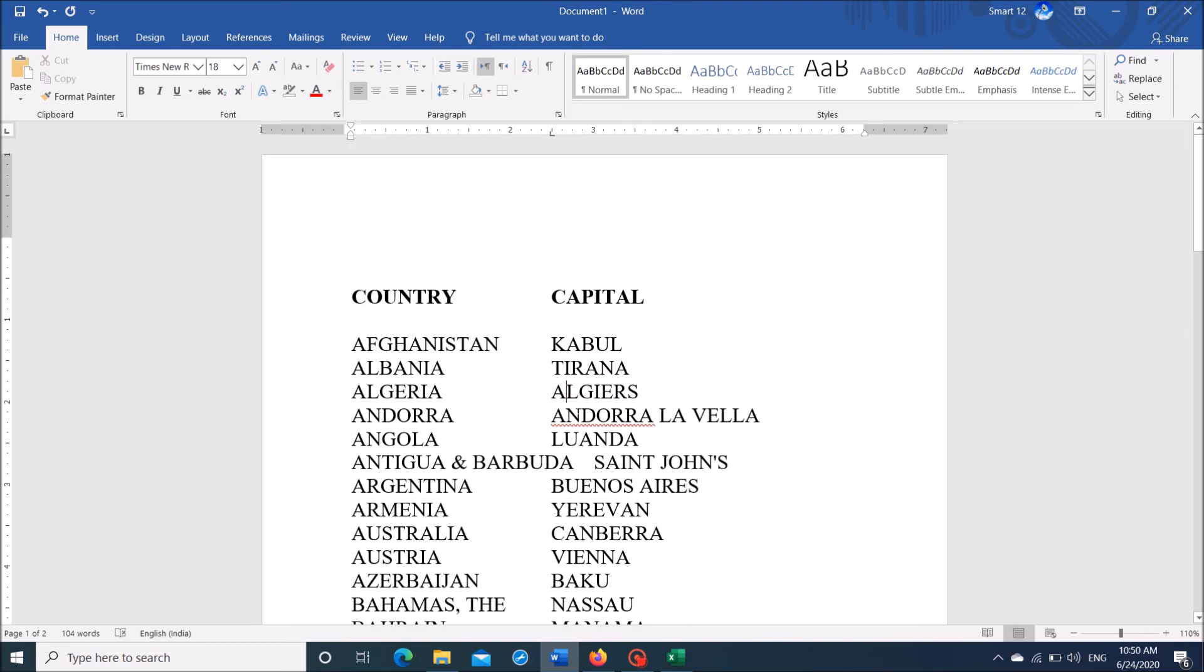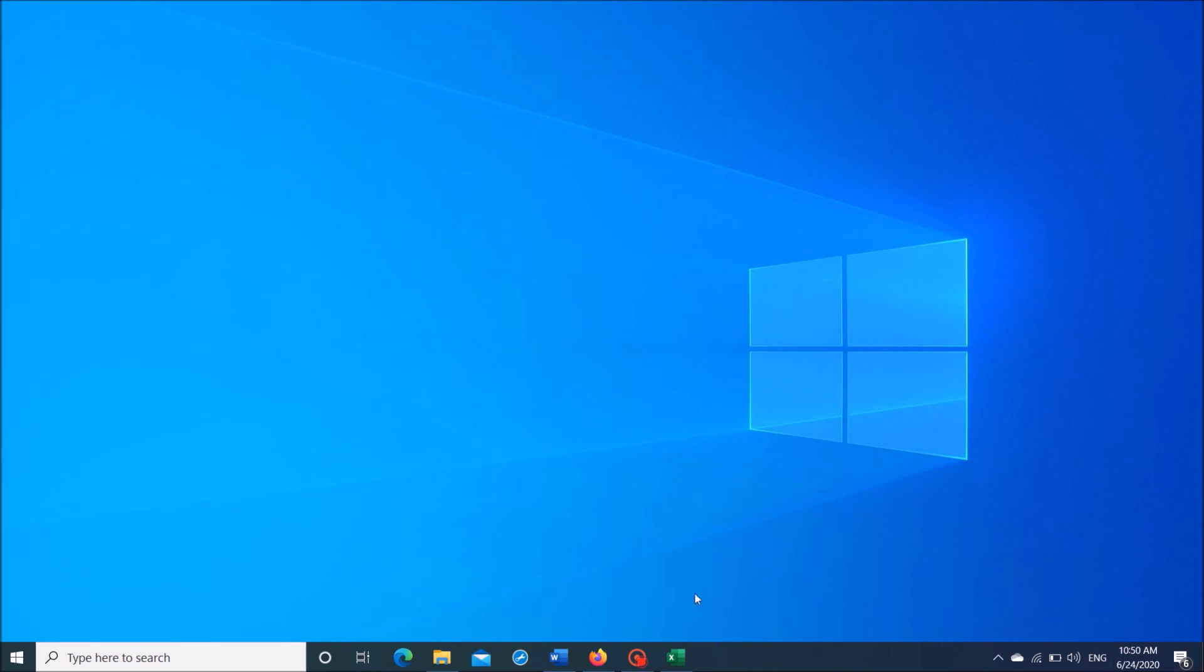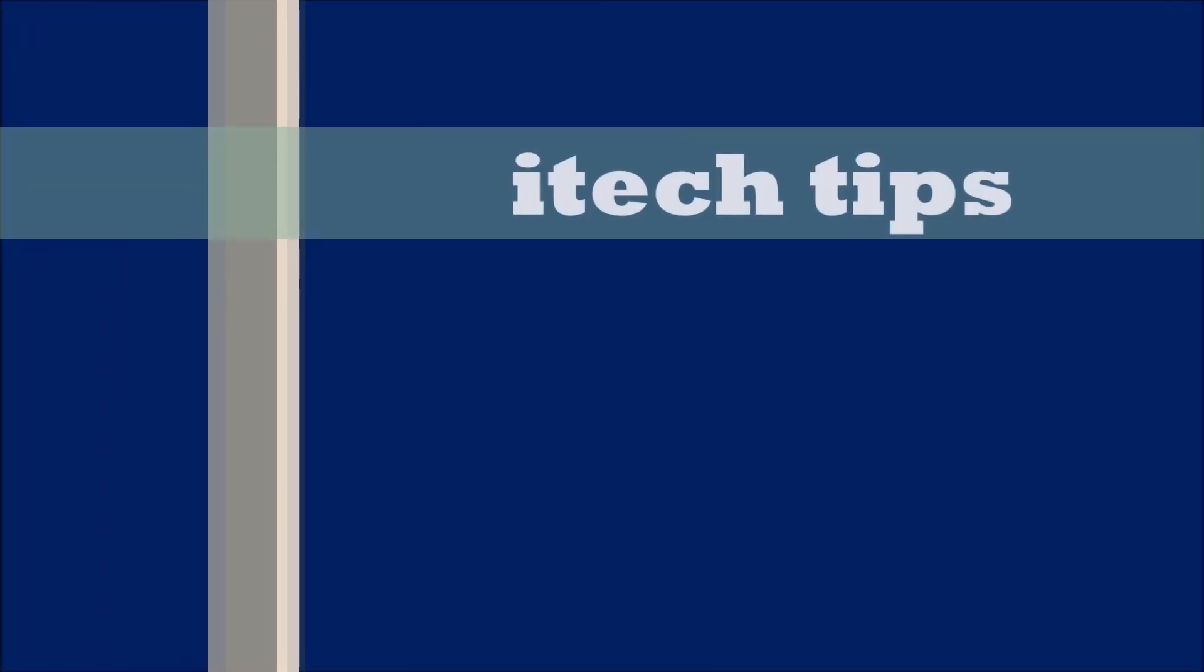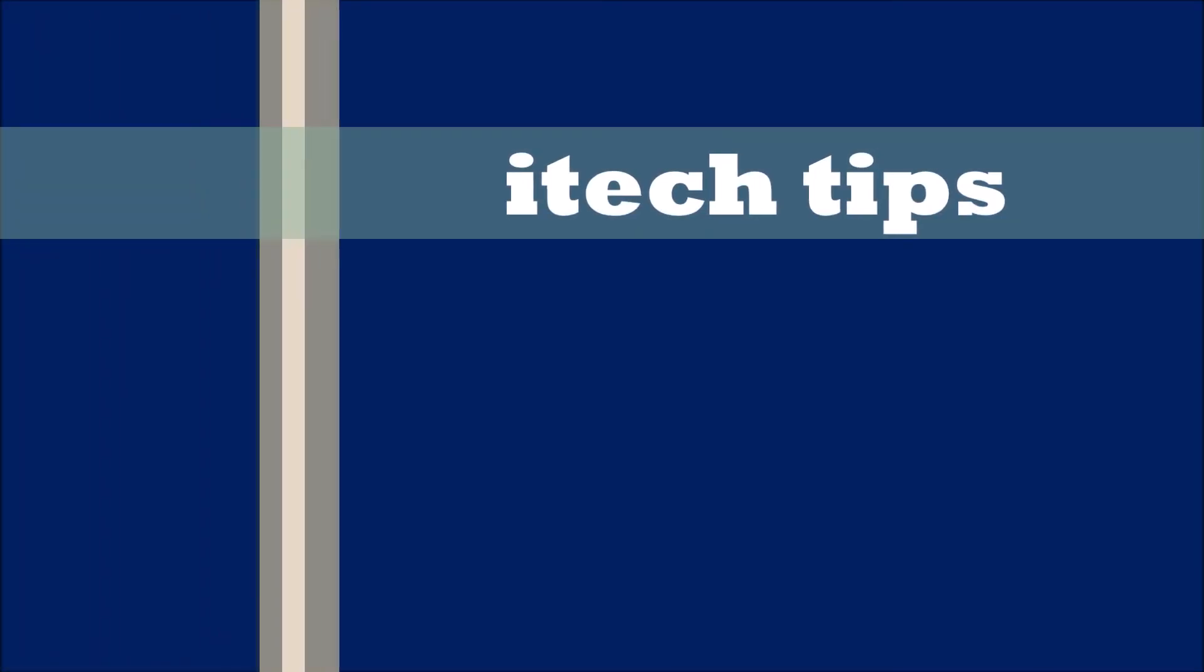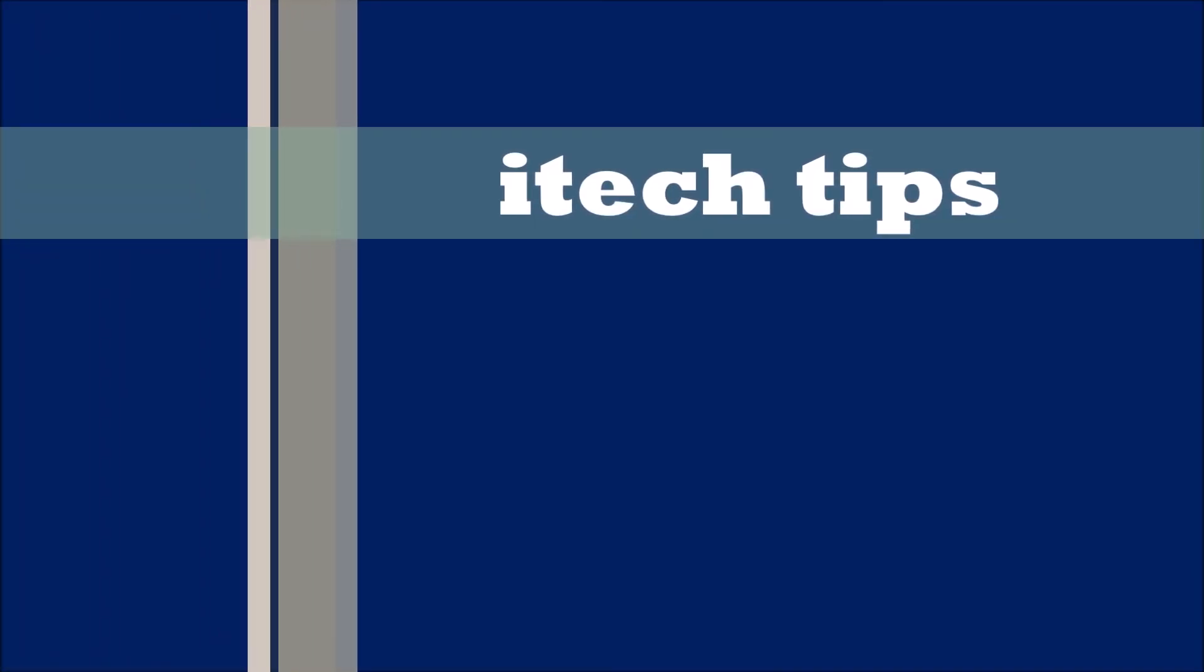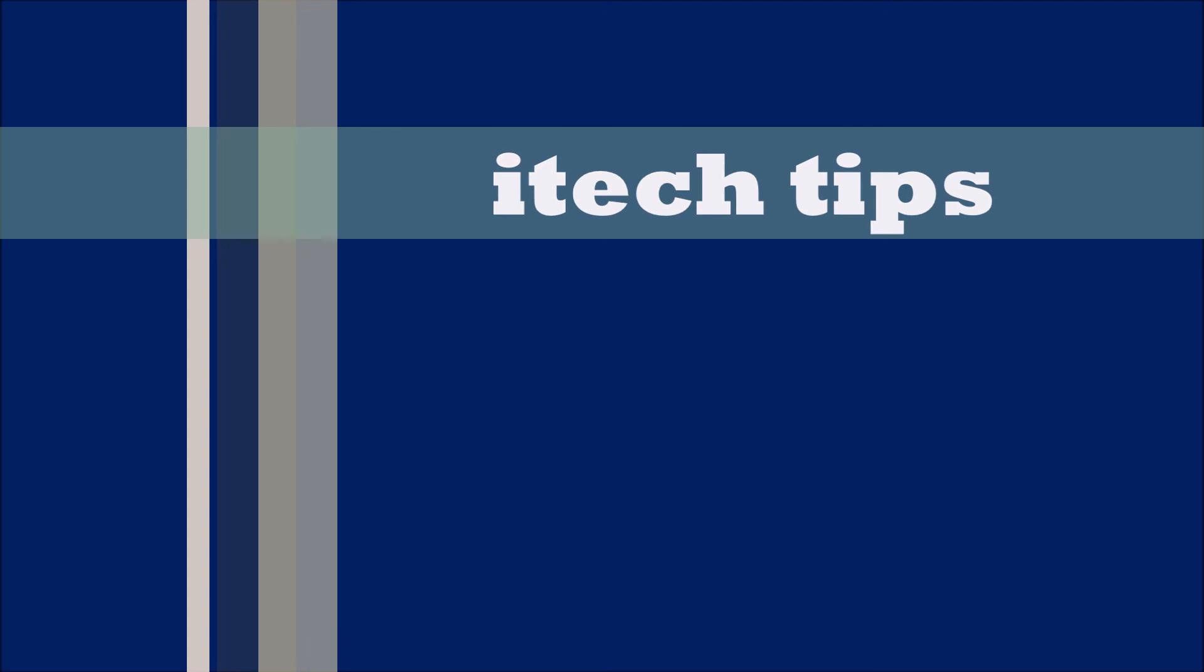I hope this video will help you. Thank you for watching this video by iTechTips. Please like this video and subscribe to my channel for my latest videos. Thank you.